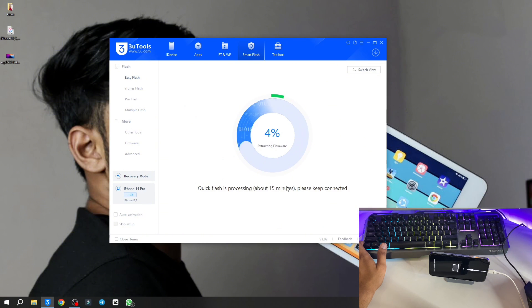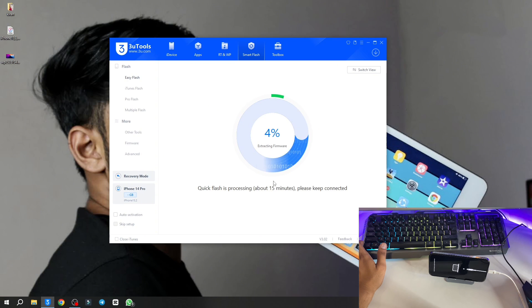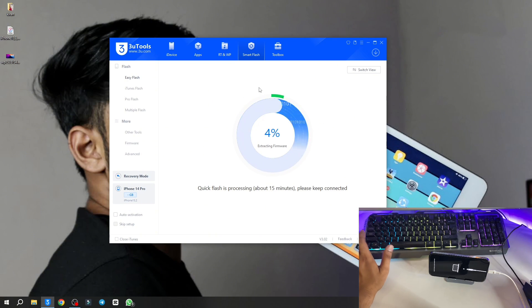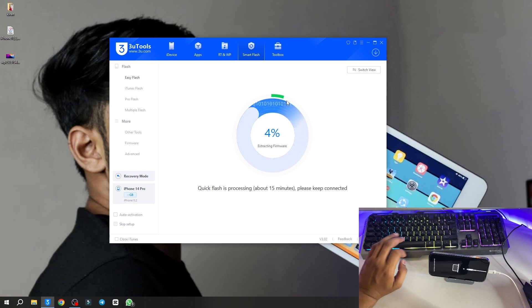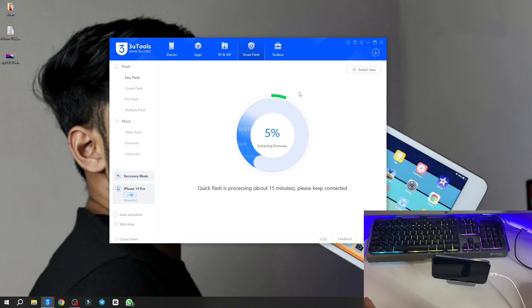Click on flash and that's it. It is showing 4 percent now. It is going to extract this firmware and after that your iPhone is going to flash all the way to 100. Your iPhone will be turned on automatically, you don't need to do anything. Just leave it.